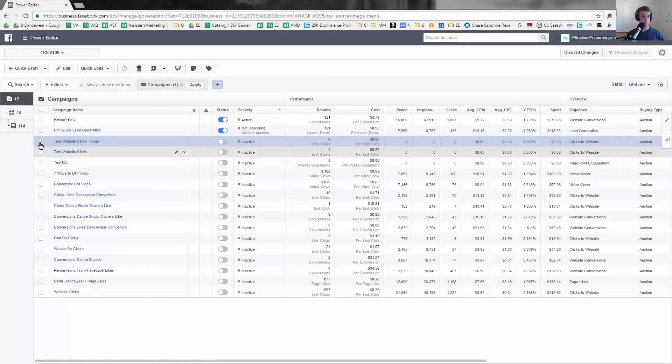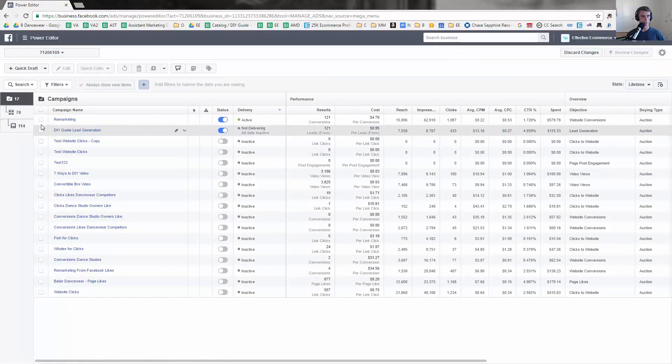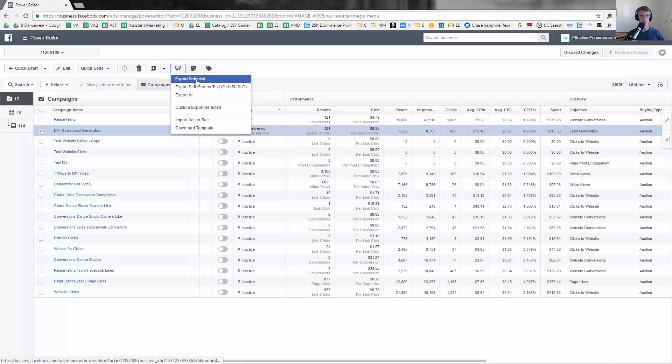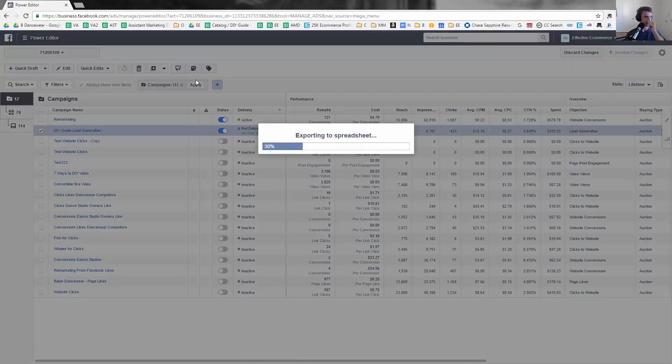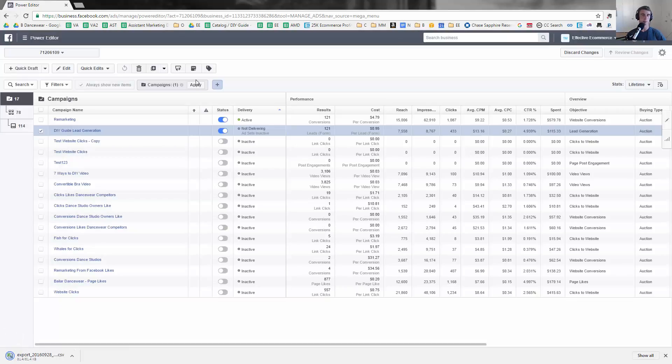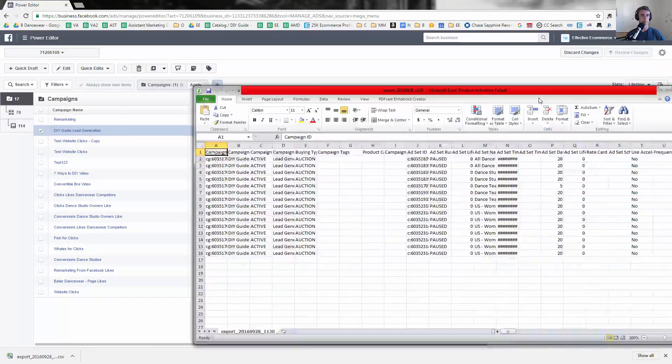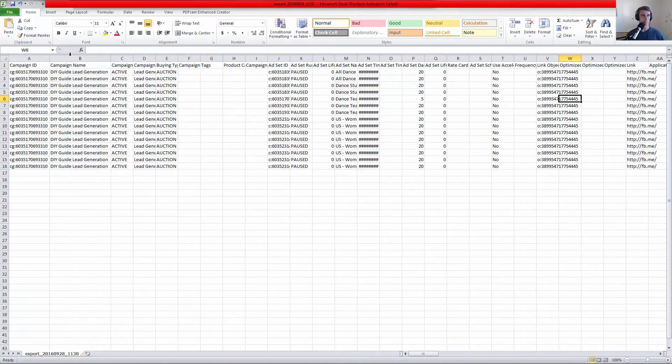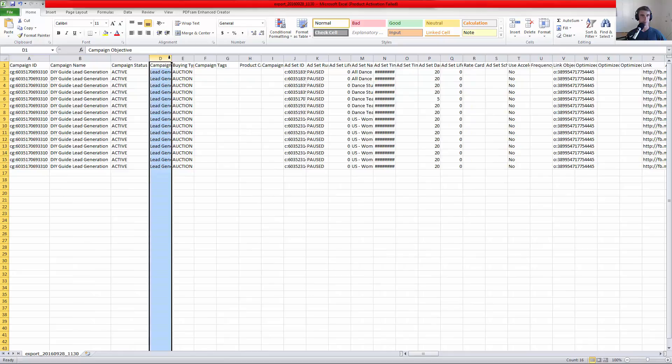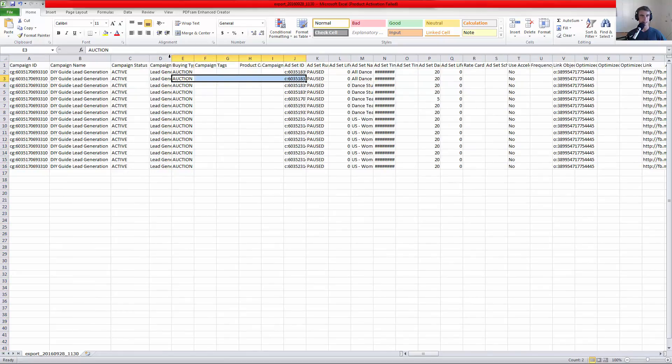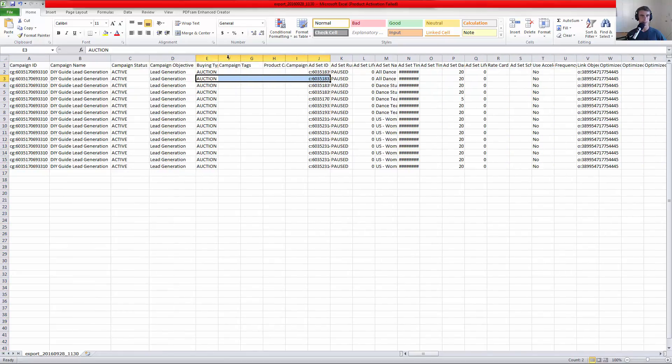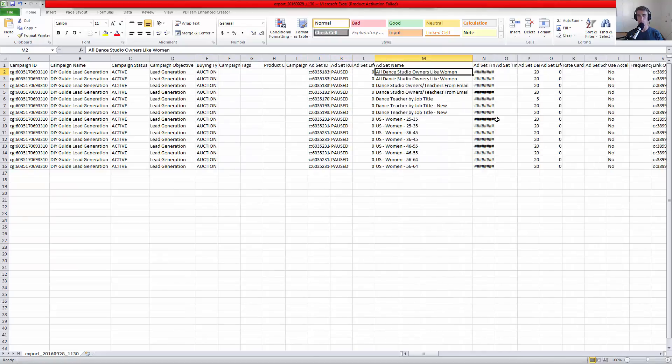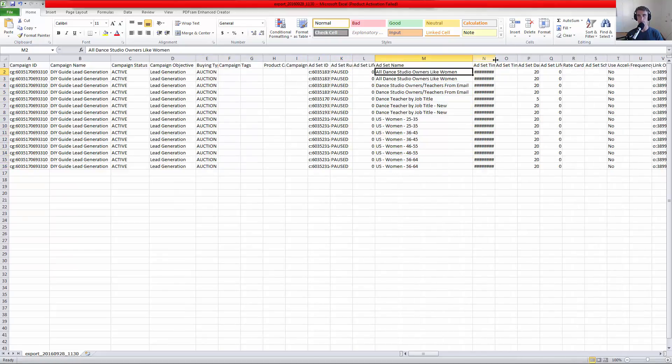Let's take the DIY Guide Lead Generation and one thing we can do is export it - export selected. It's going to come up as a CSV and this just opens up the world to so much fun stuff. So here's what it would look like. You can see here, these are all the different ad sets right here. Ad set name is probably the easiest thing to look at, so this is all the different ad set names.